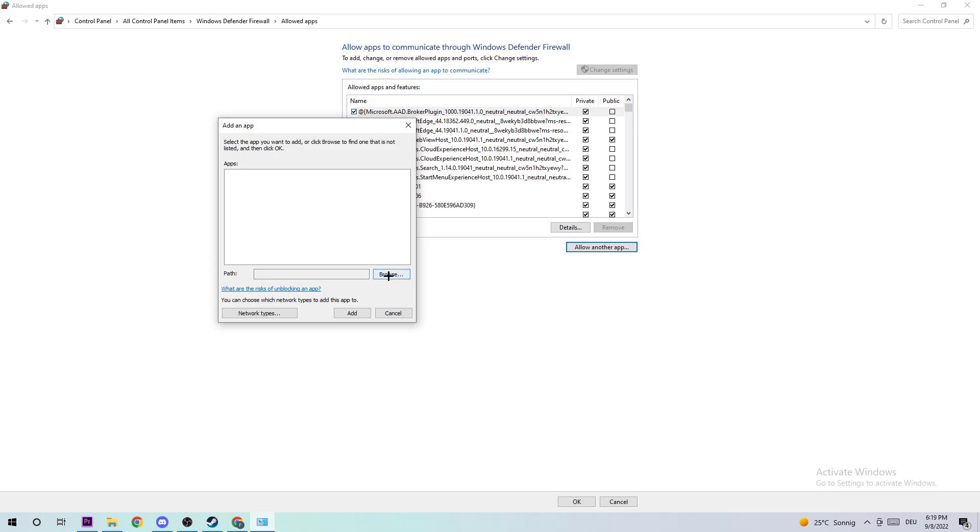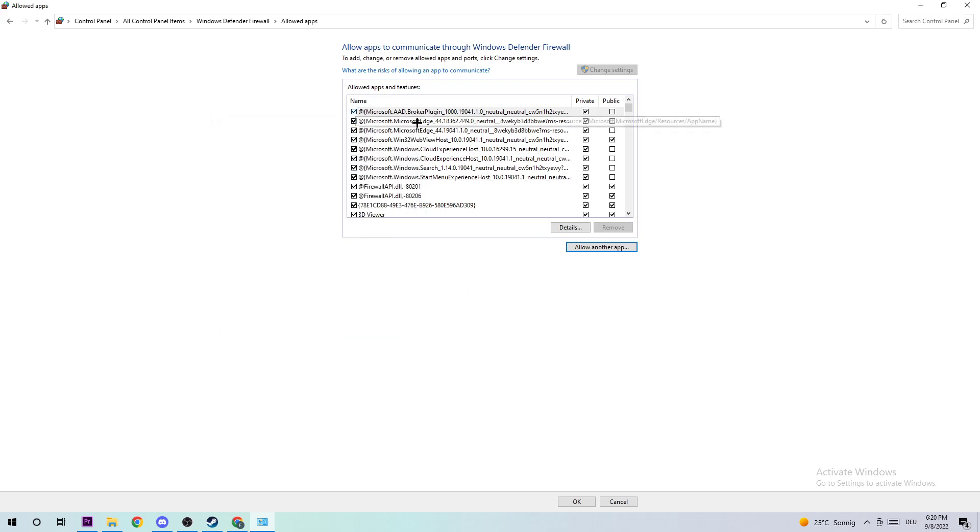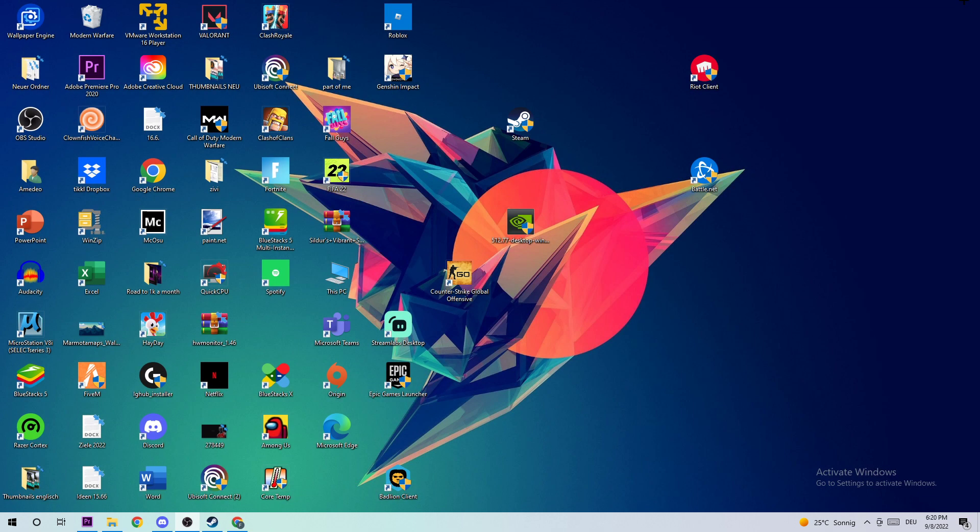Afterwards, click on 'Browse.' I can't tell you exactly where it's located because on every system it's located somewhere different. So you're gonna search for World of Tanks. Once you found it, click on 'Open' and afterwards click on 'Add.' This should fix your issue guys. That's it for the video.